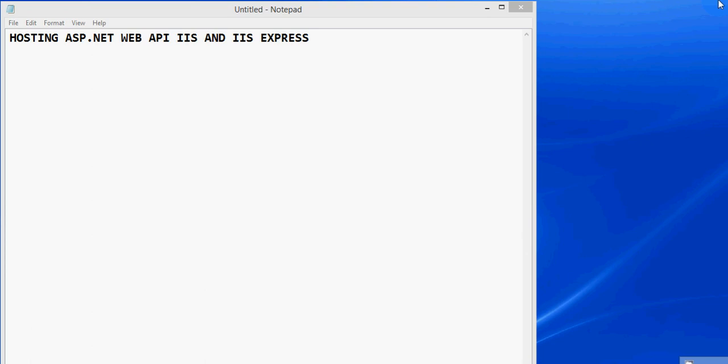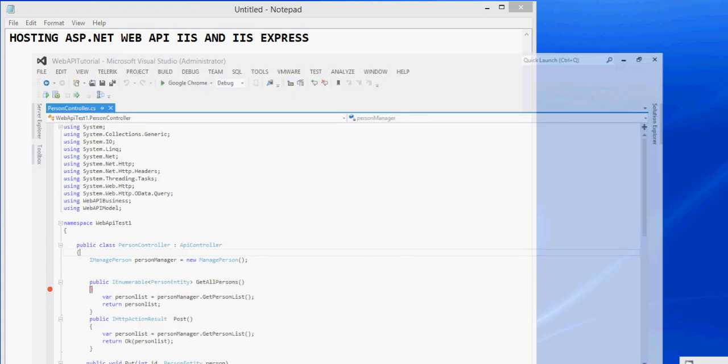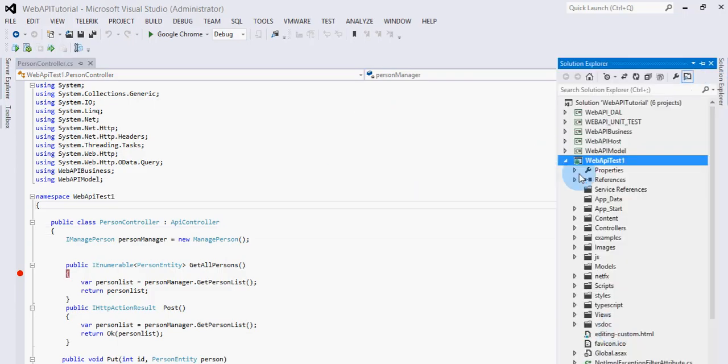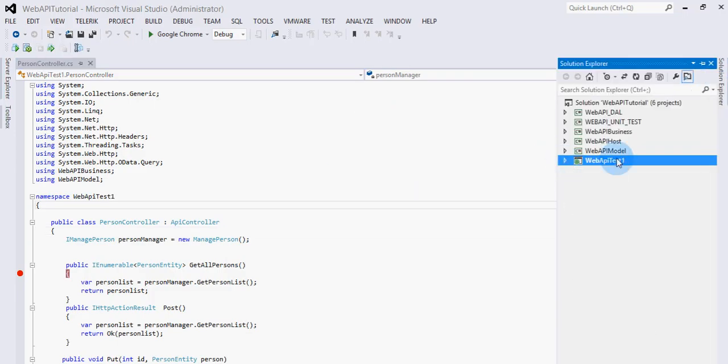Hi, my name is Lalit and in this video I'm going to show you how we can host ASP.NET Web API in IIS and IIS Express. So for that, let's go to Visual Studio where I have this project.